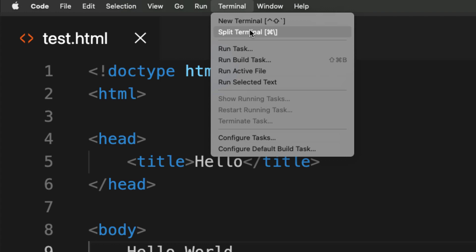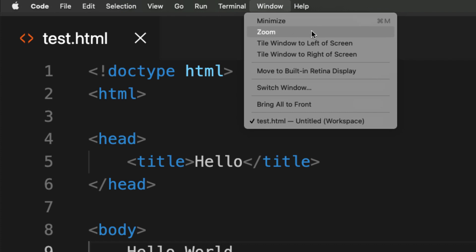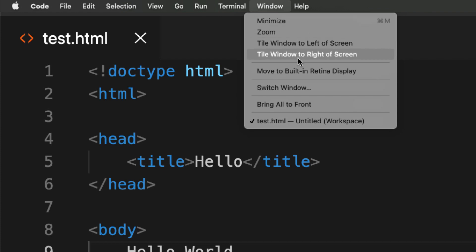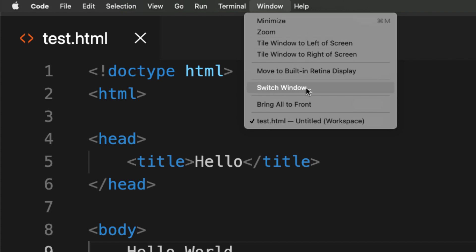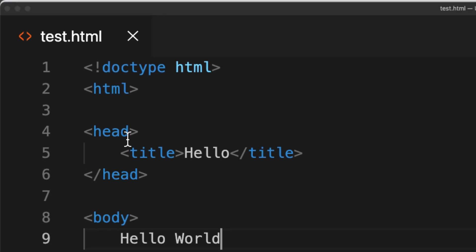You can also do a split screen on the terminal as well. Under Window, you have options for minimizing, zooming, switching windows, and switching to the different files currently open within the window.